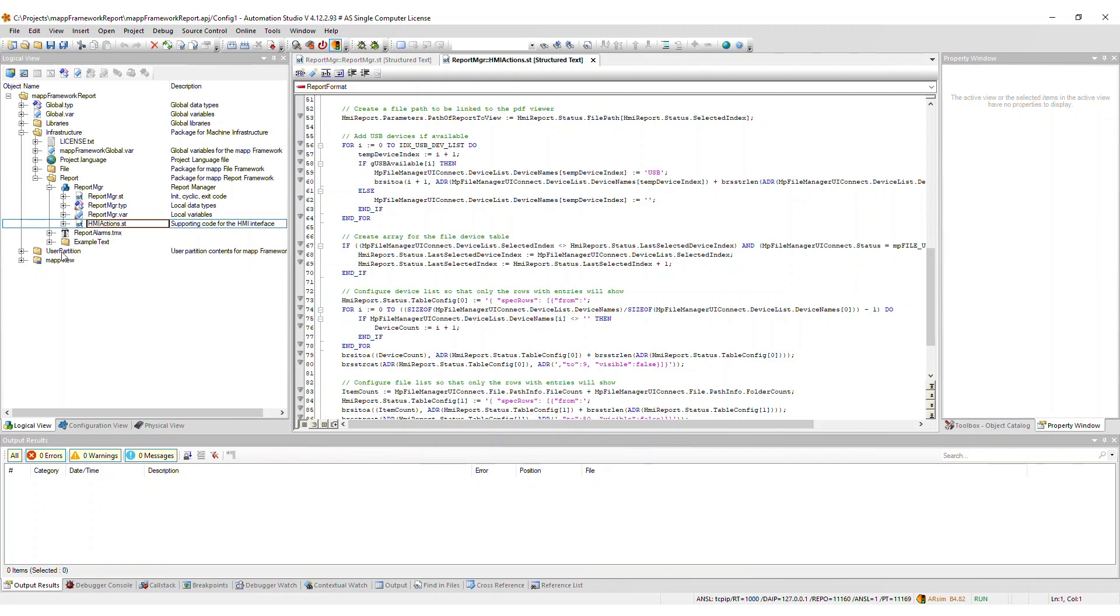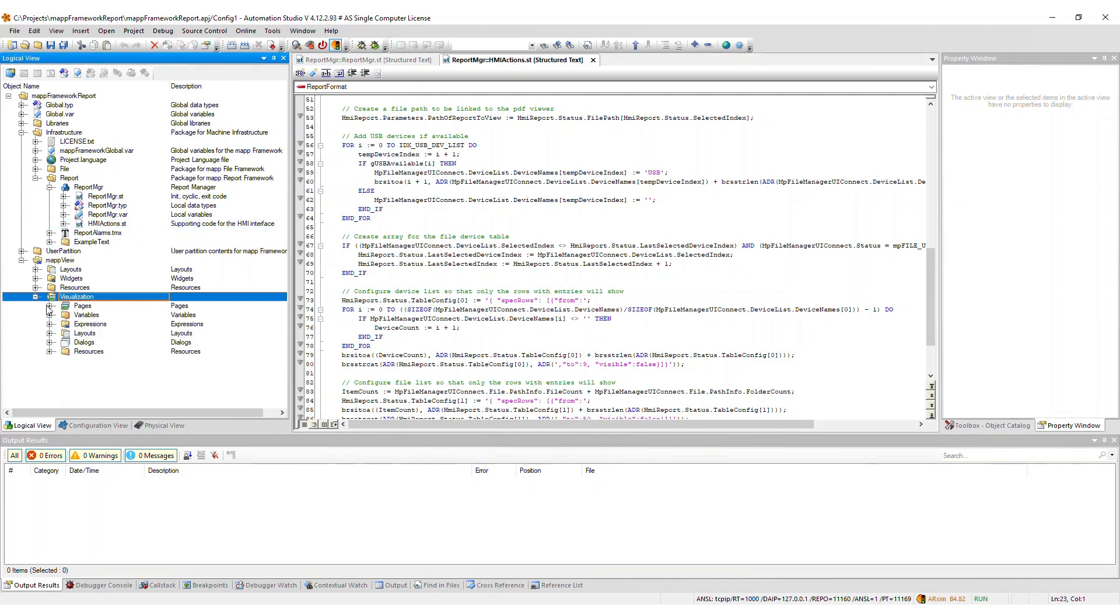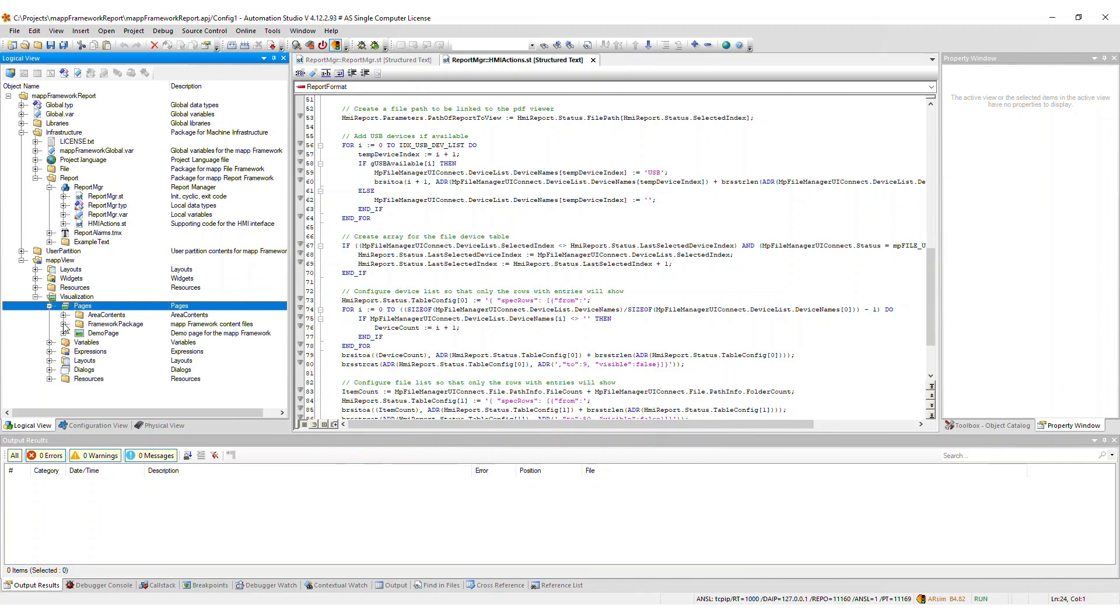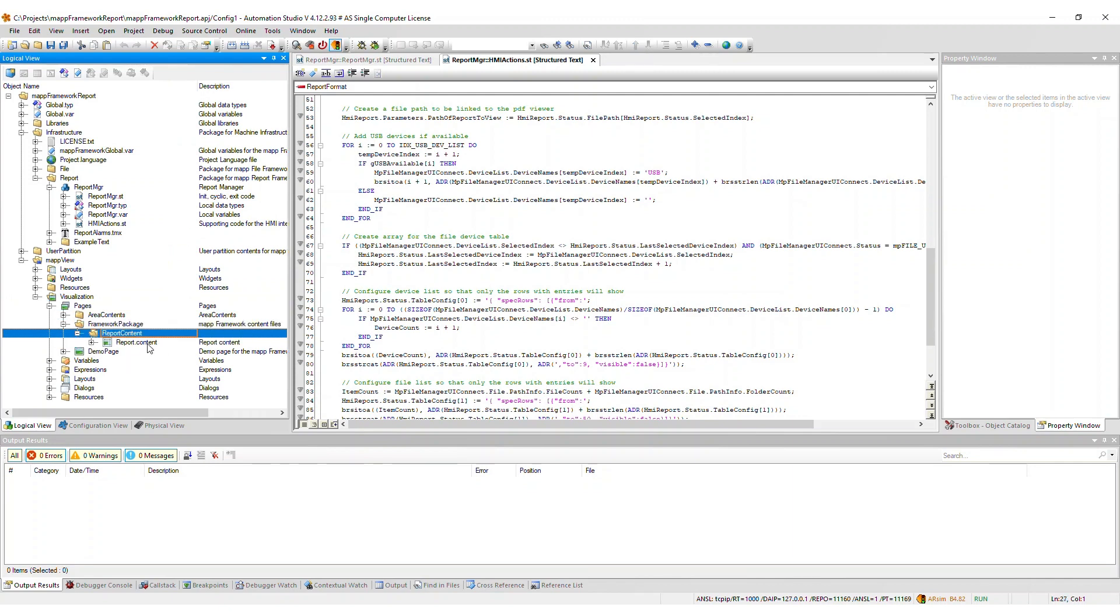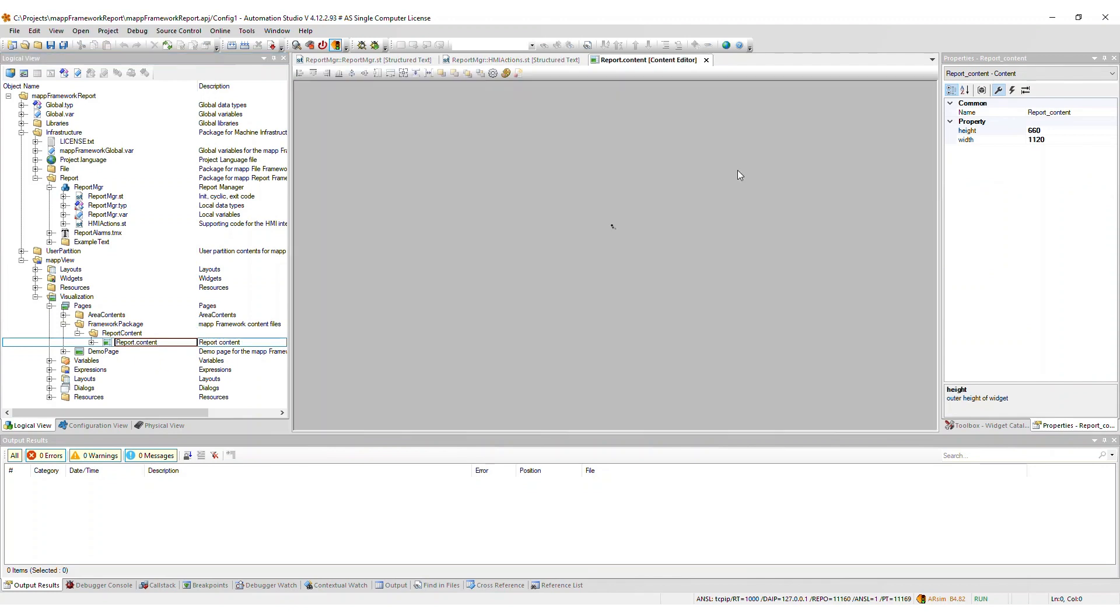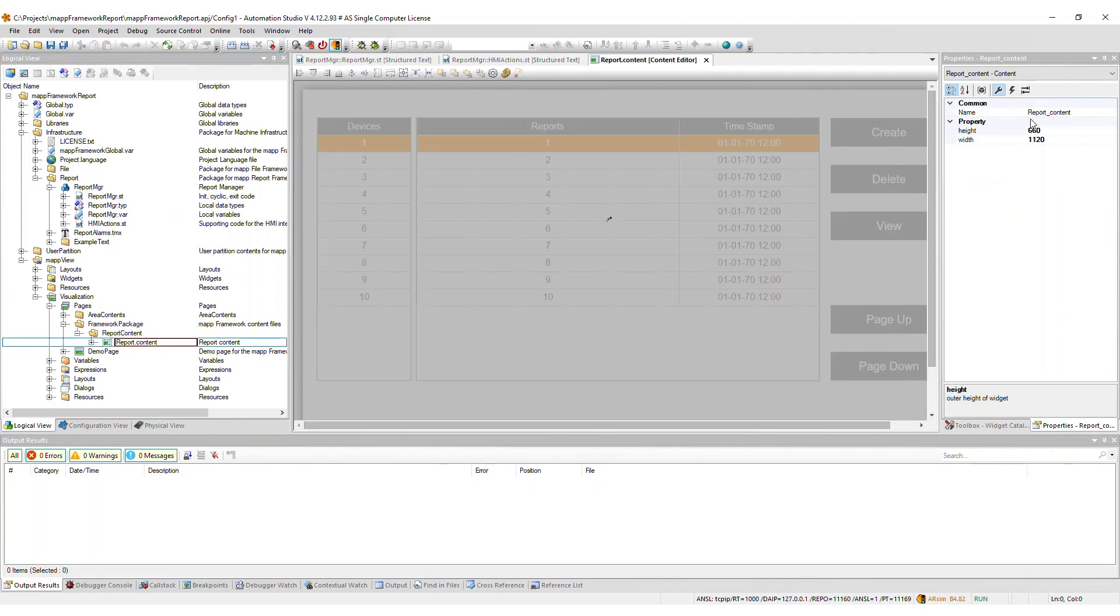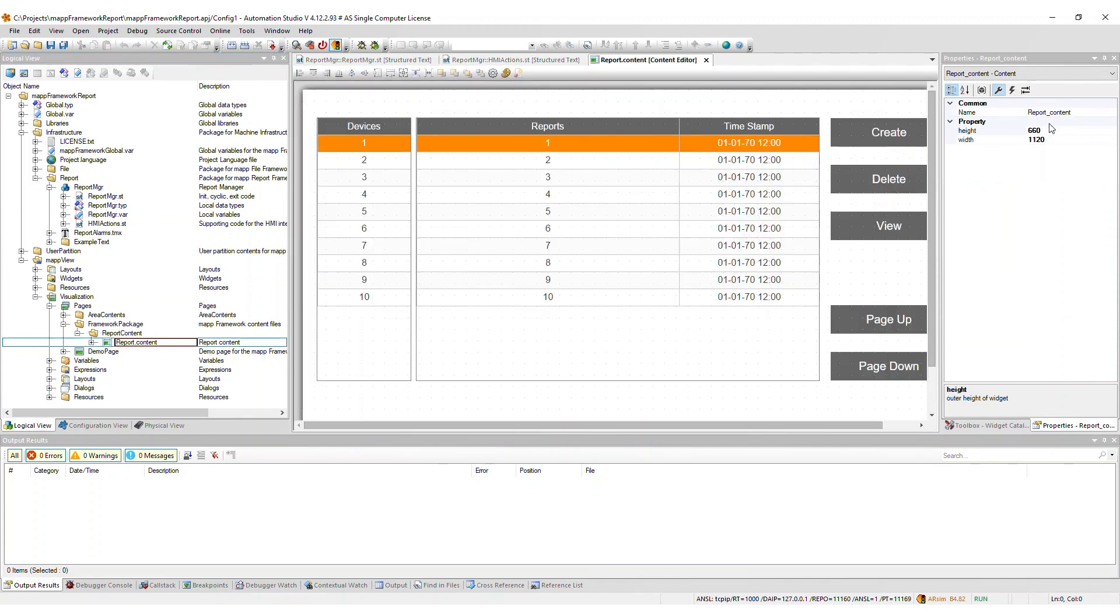If you imported the map view frontend, then relevant content files are included in the framework package within the pages package. You will need to assign the report content to an area on a page within your visualization.